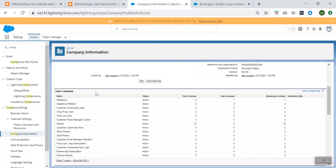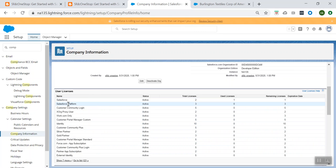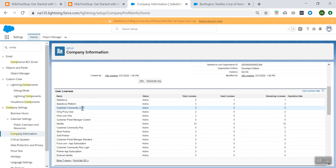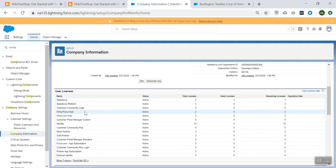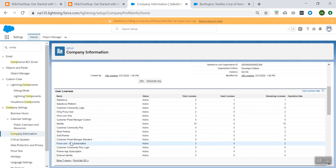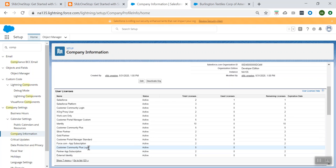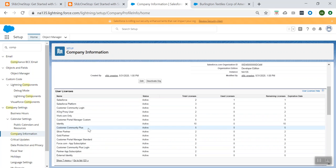So let's understand different types of user licenses which are available. There are different types like Salesforce user license, Salesforce Platform user license, Community Login user license, Force.com App Subscription user license — likewise there are different types of user licenses.